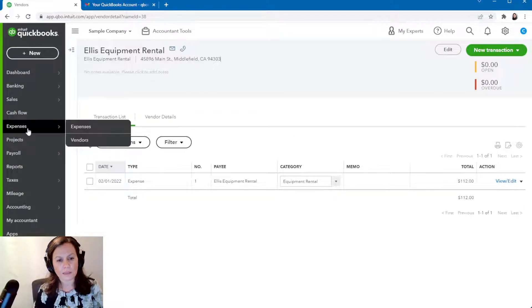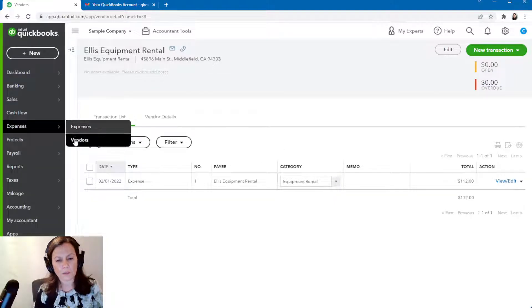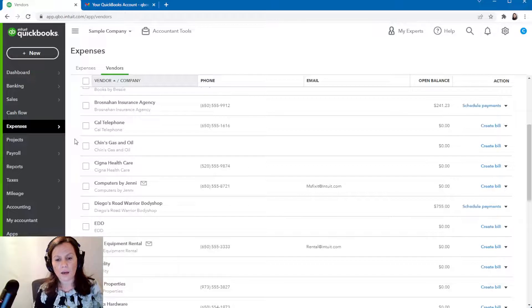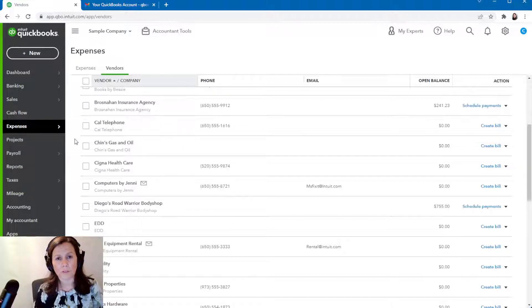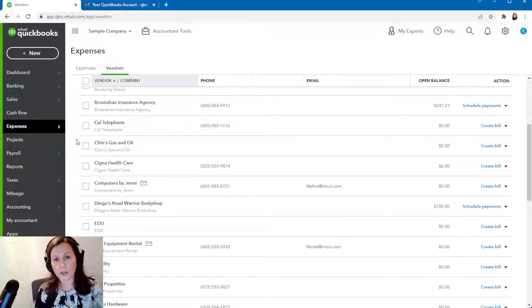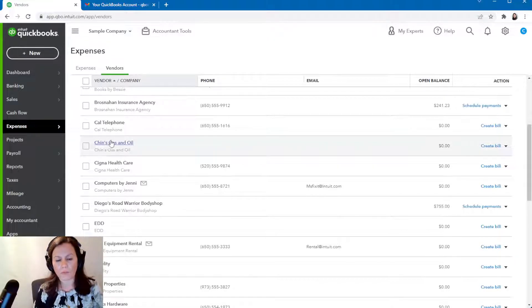On the left-hand side under Expenses, we're going to go to Vendor. Very important that for all contracts — pretty much for all expenses that you have on QuickBooks — you put the name of the vendor. Because if you do not have the name of the vendor, this will not work. So you do need to add the name of the vendor.